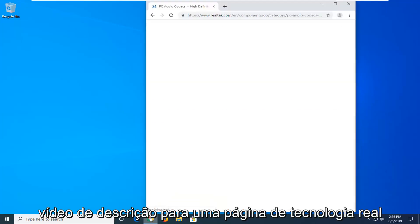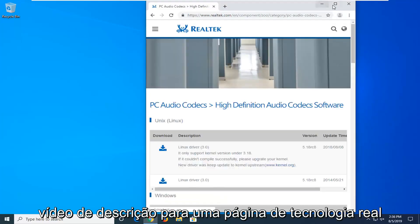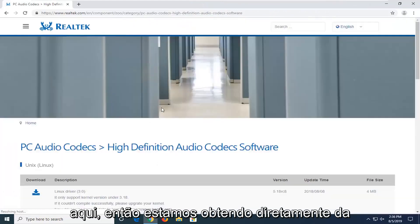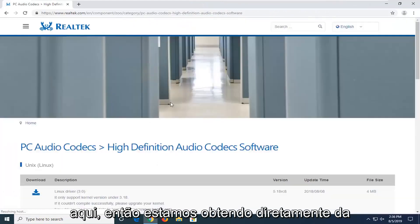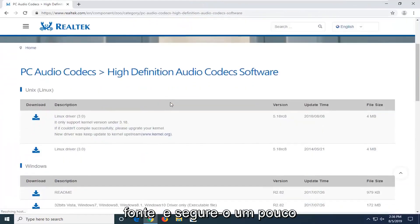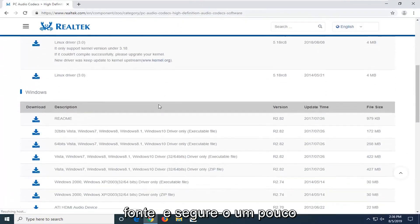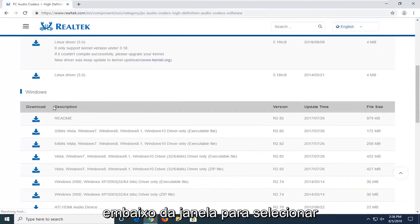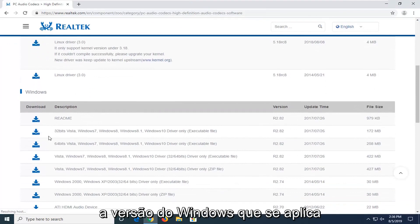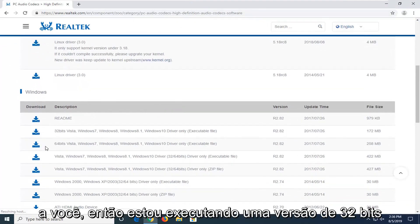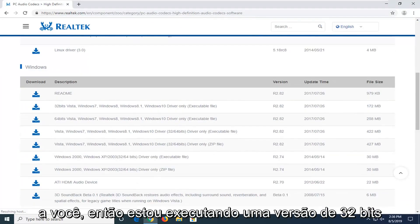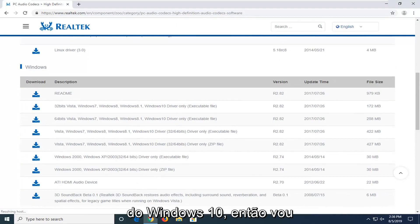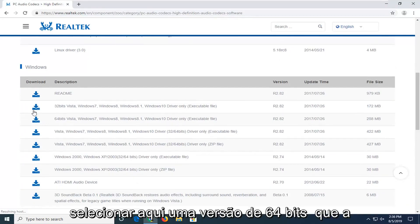I'm going to have a URL in the description of the video to the Realtek webpage, so we're getting it directly from the source. If you scroll down a little bit underneath Windows, you want to select the version of Windows that's applicable for you. I'm running a 32-bit version of Windows 10, so that's the one I'm going to select here.